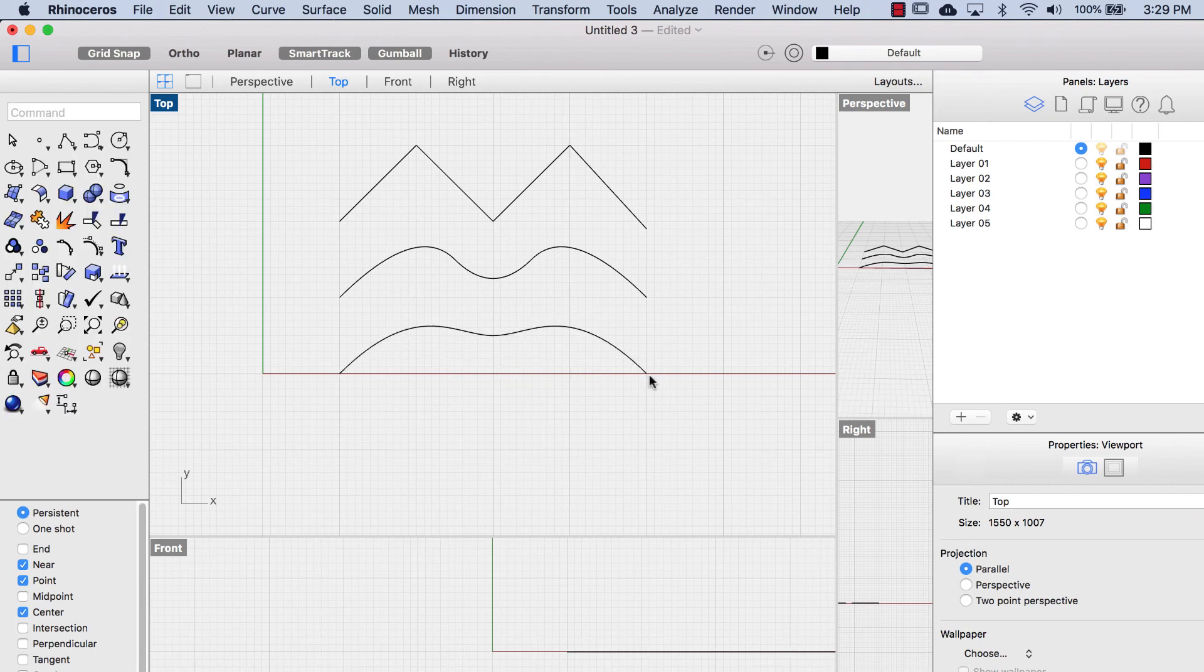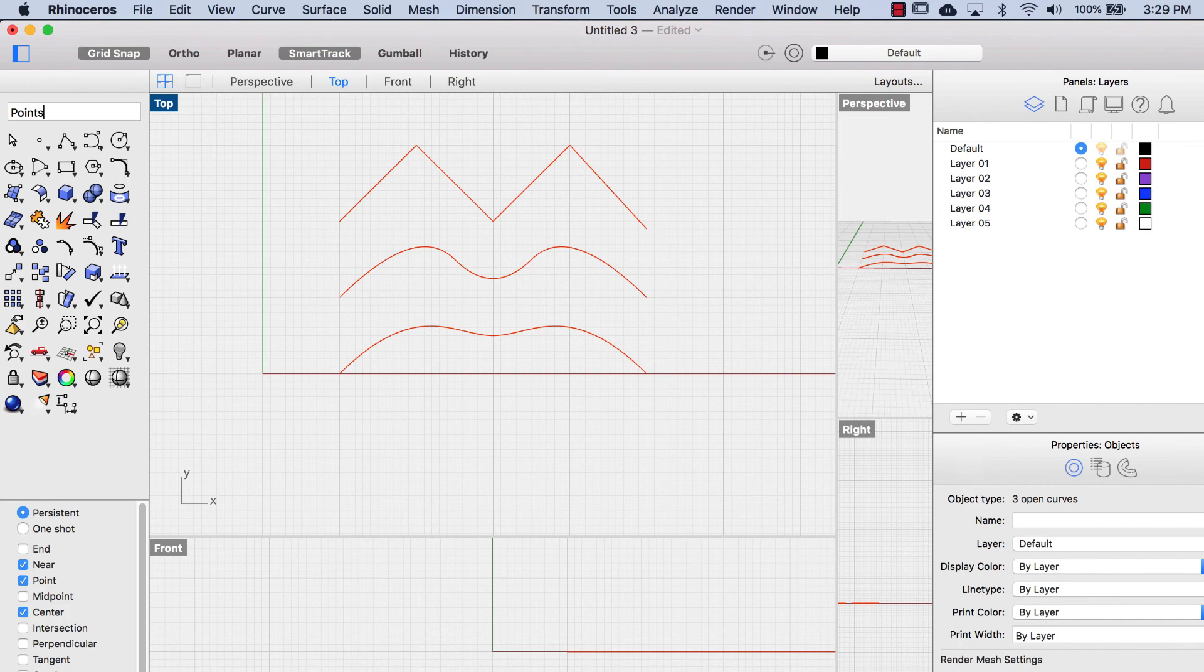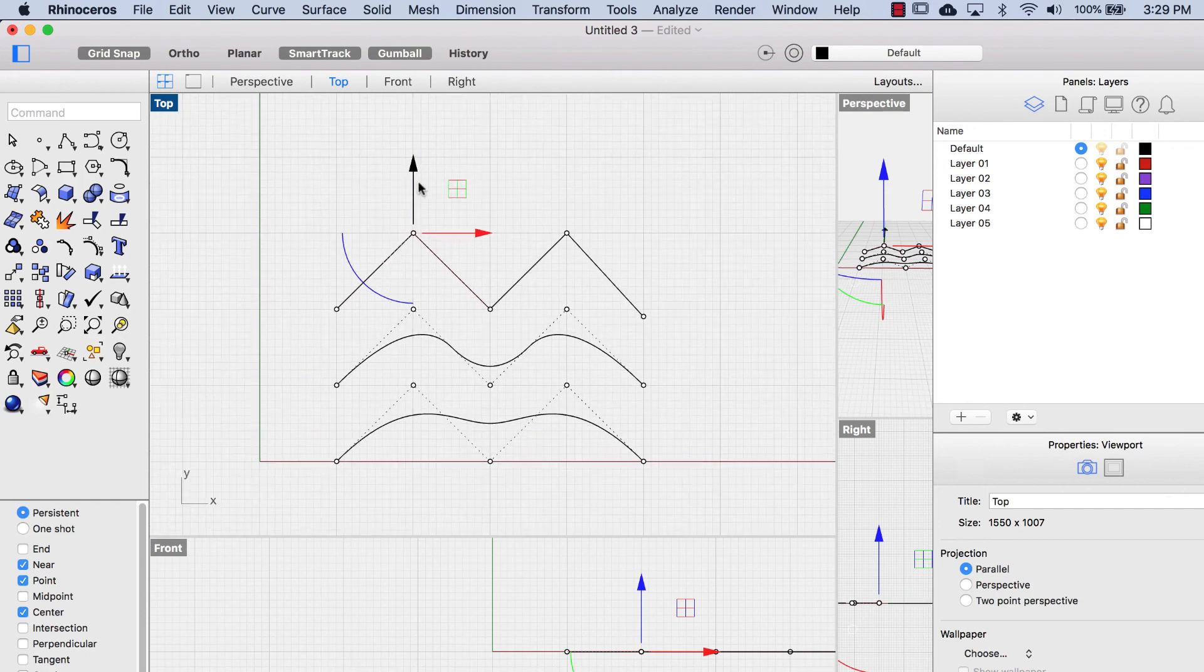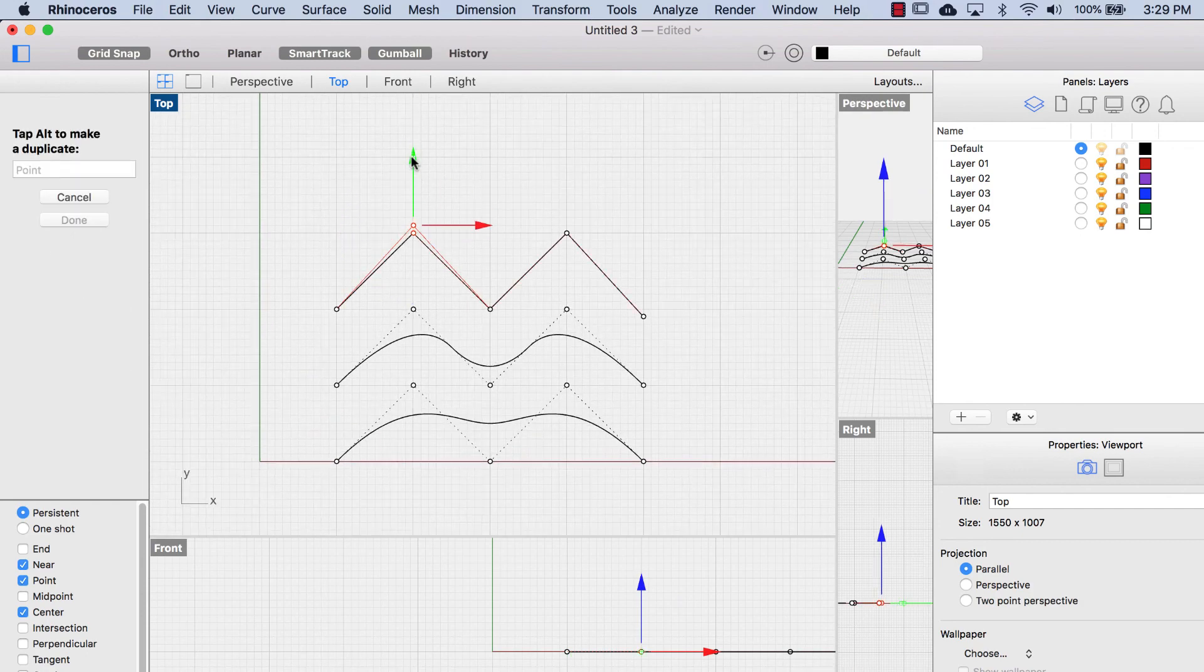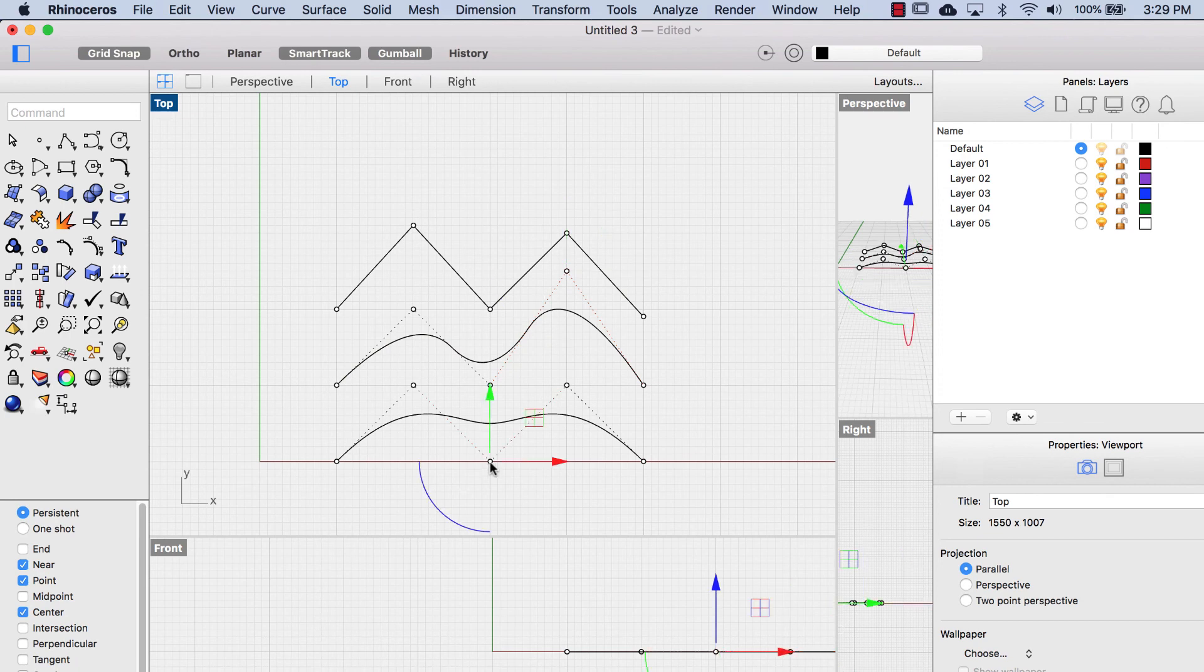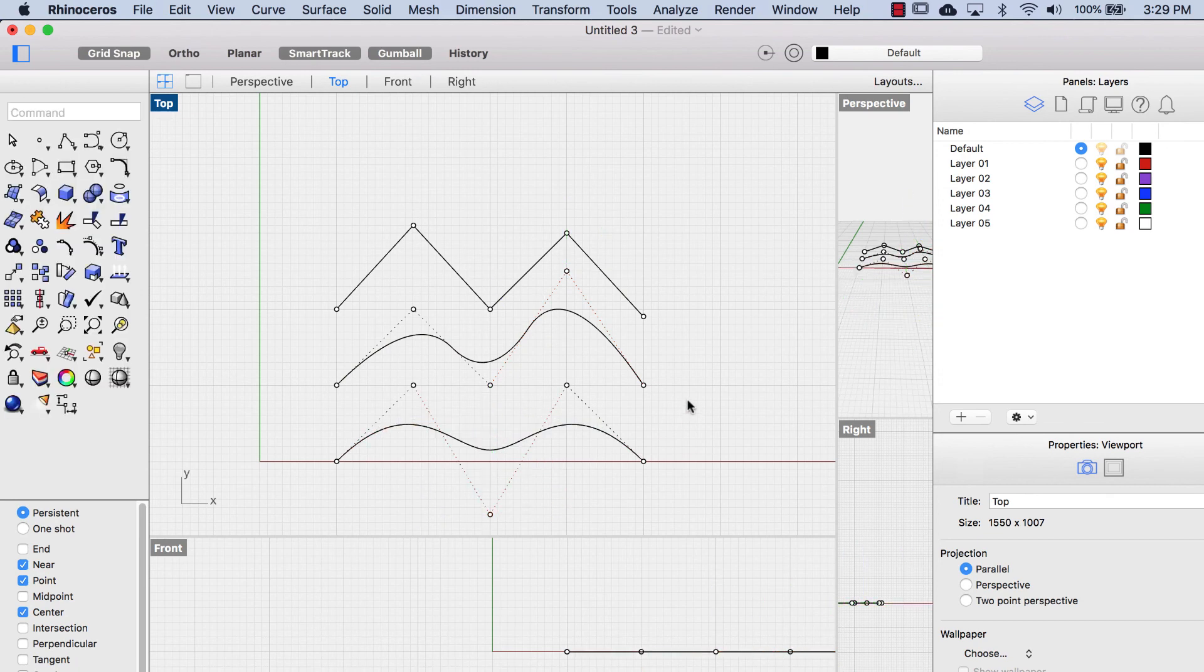Now I will select these curves. I'm going to switch off my gumball, switch my points on, and I'm going to switch my gumball back on again. I will explain a bit later how the gumball exactly works, but here I am just dragging the points, the control points, up and down so you can see how that affects the curve.